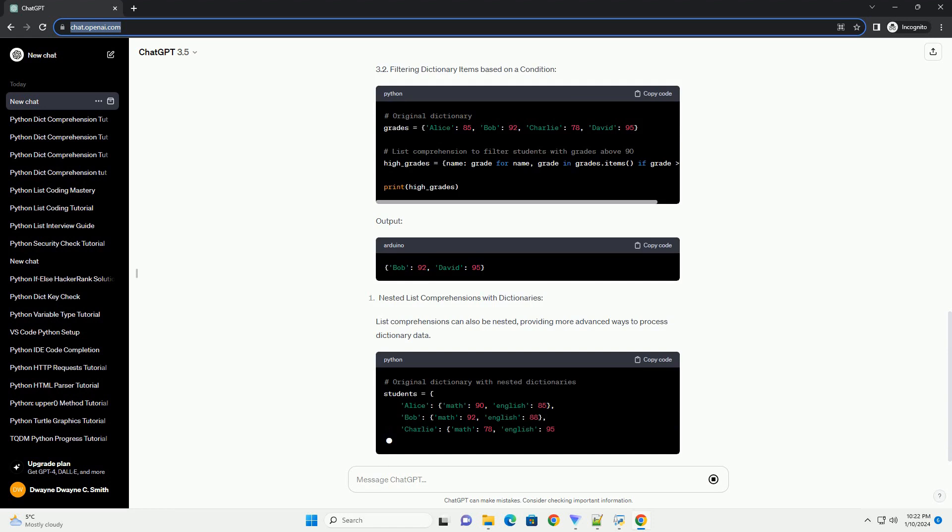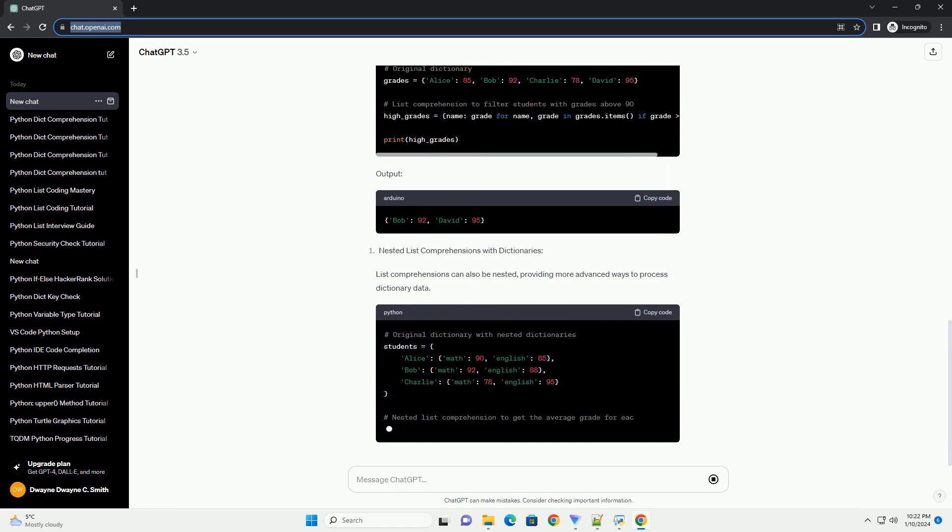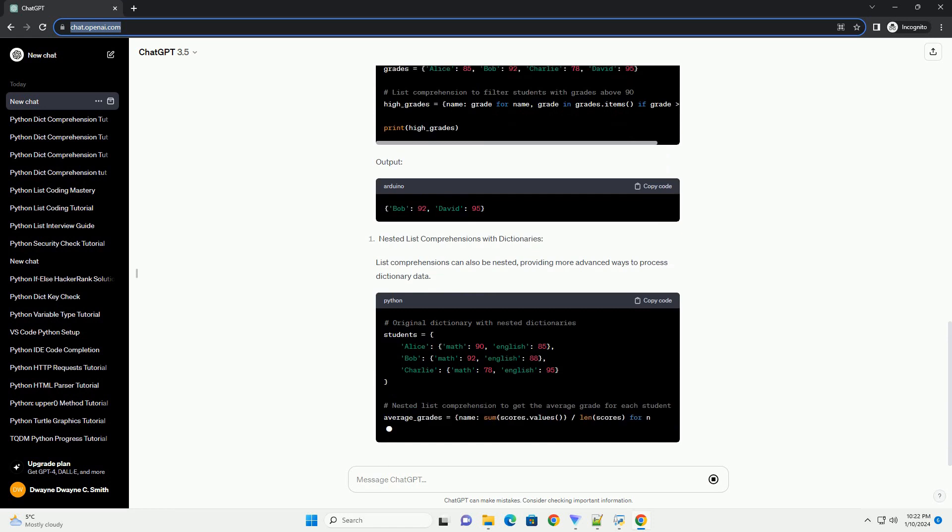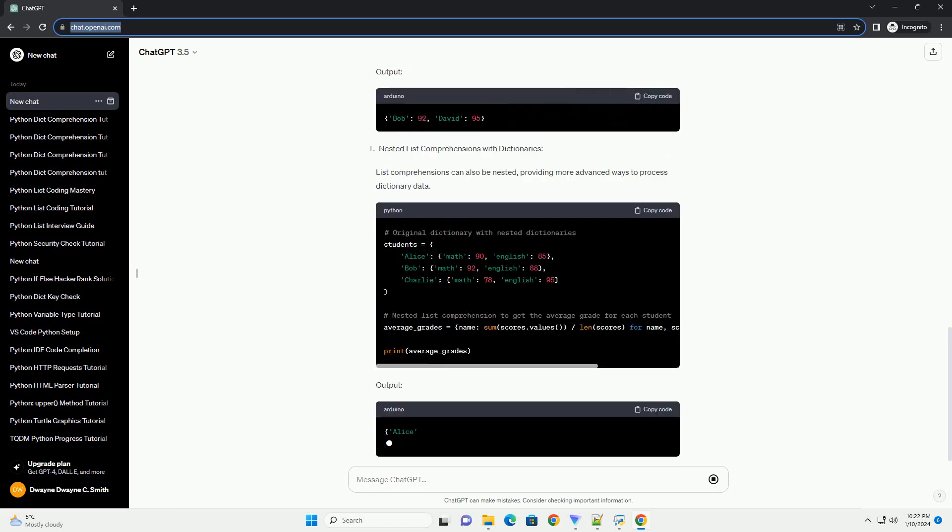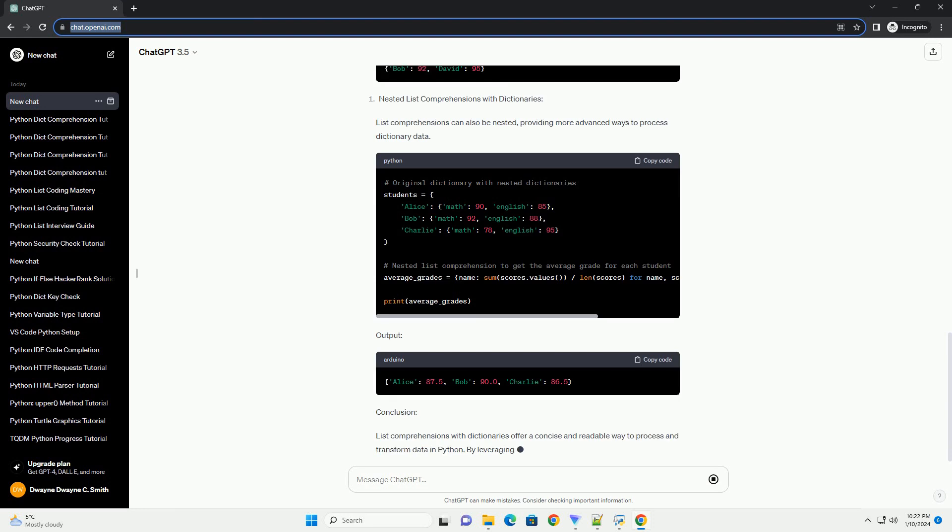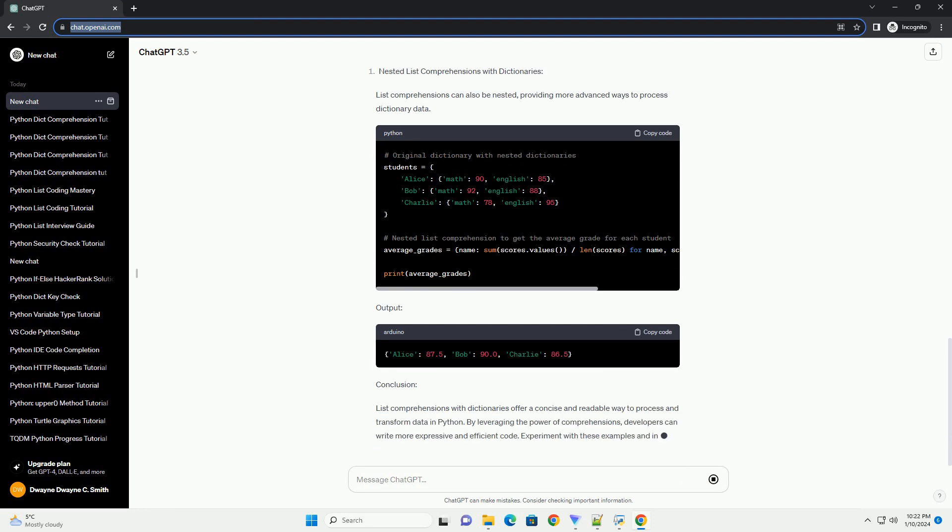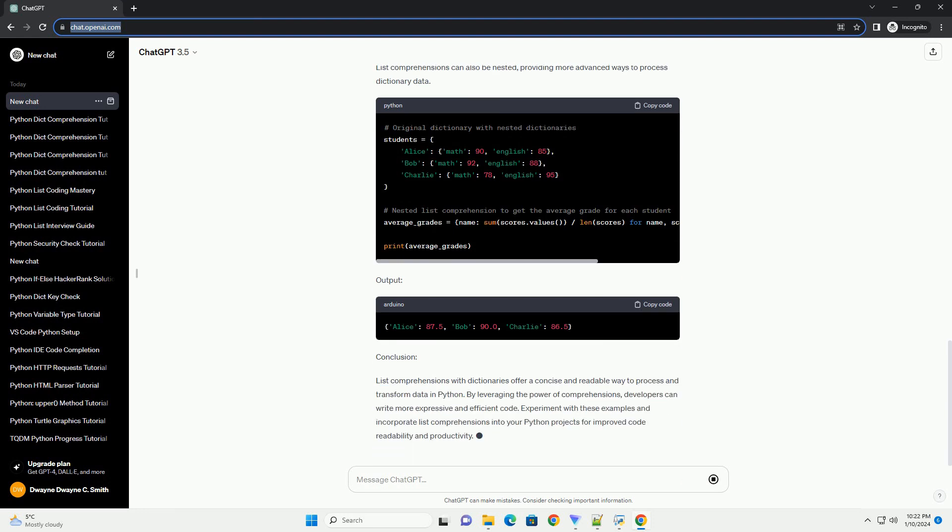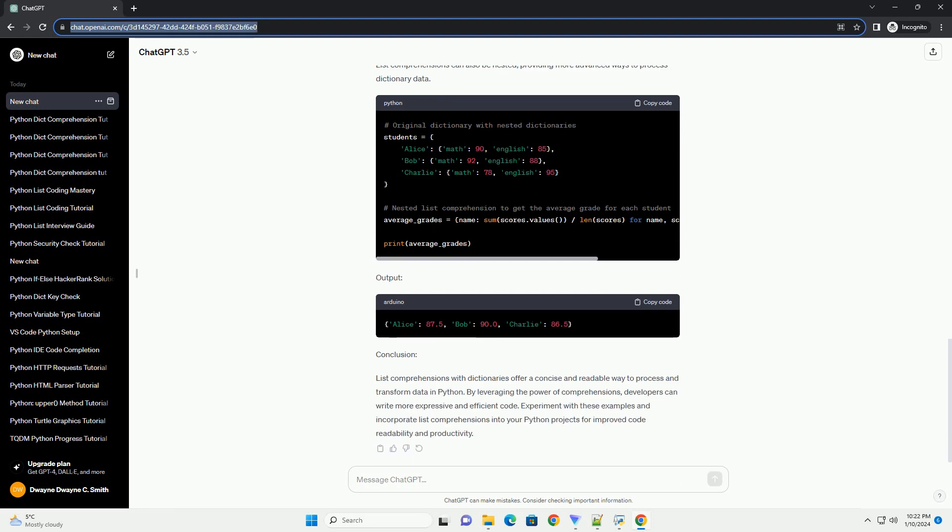List comprehension is a concise way to create lists in Python. Its basic syntax is as follows. When working with dictionaries, list comprehensions can be used to transform and filter data efficiently. The basic structure is similar to the generic list comprehension, but we operate on key-value pairs.